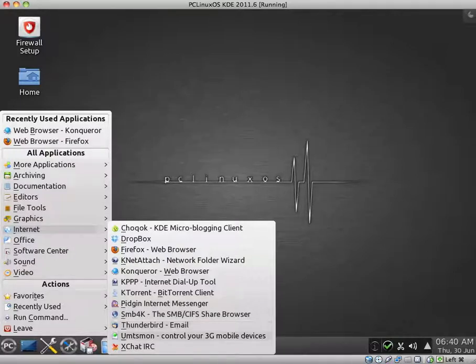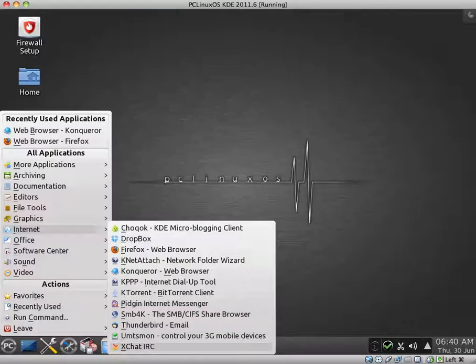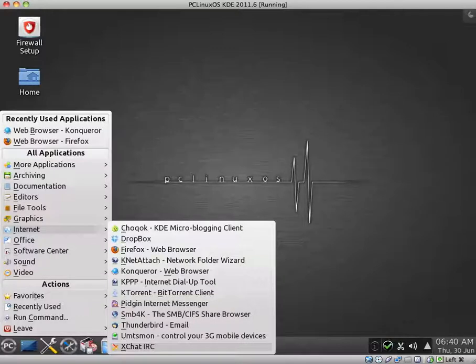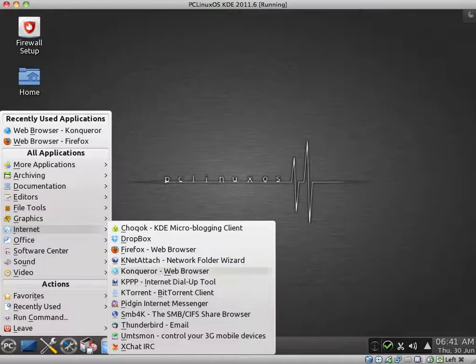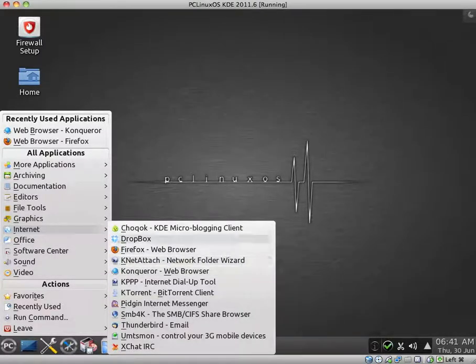UMTS Mon. Control Your 3G Mobile Devices. And XChat IRC. I thought I read something about Opera and Chrome in the release notes. You must just be able to download them from the repositories. Or maybe they are included on a DVD version. I'm not sure.